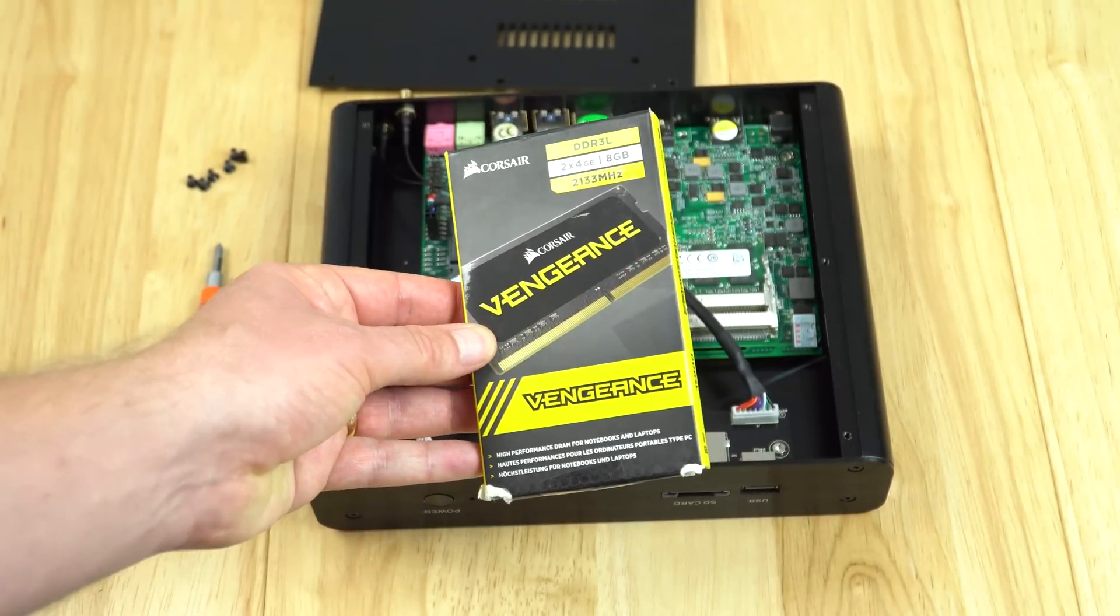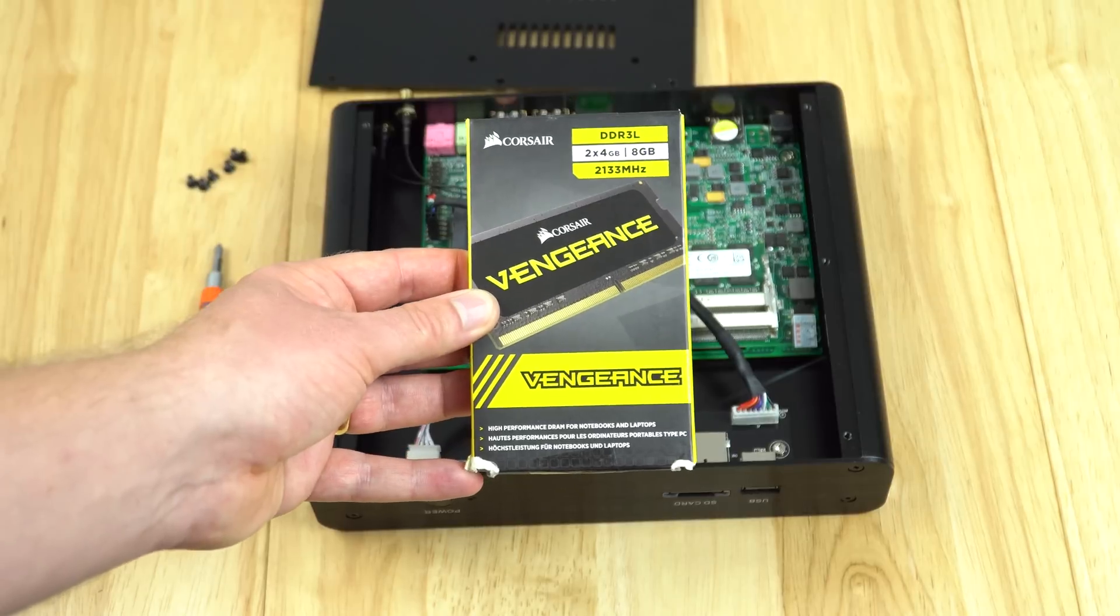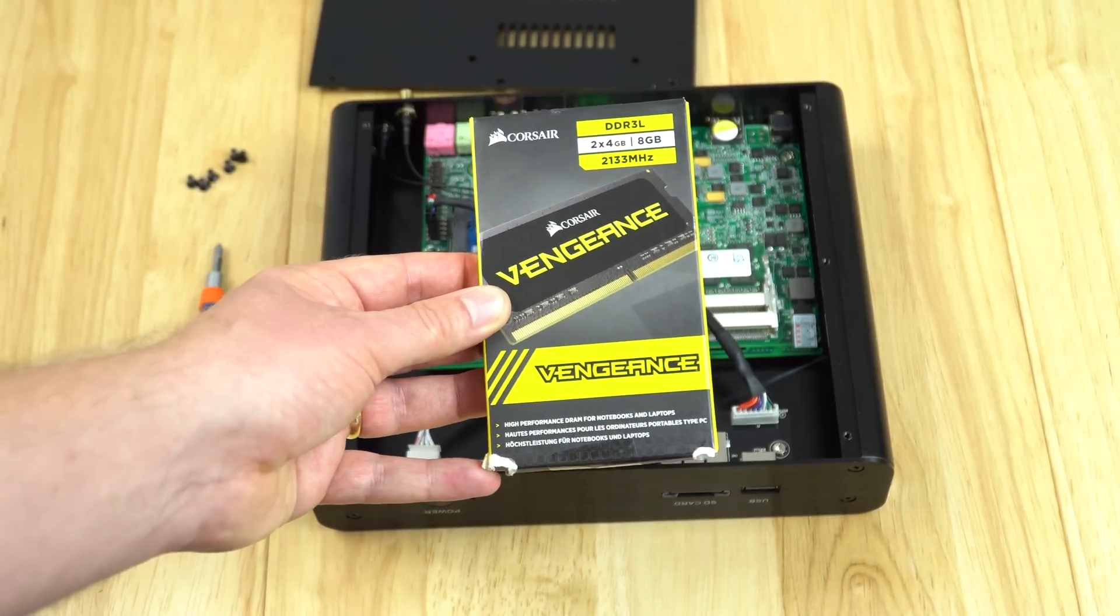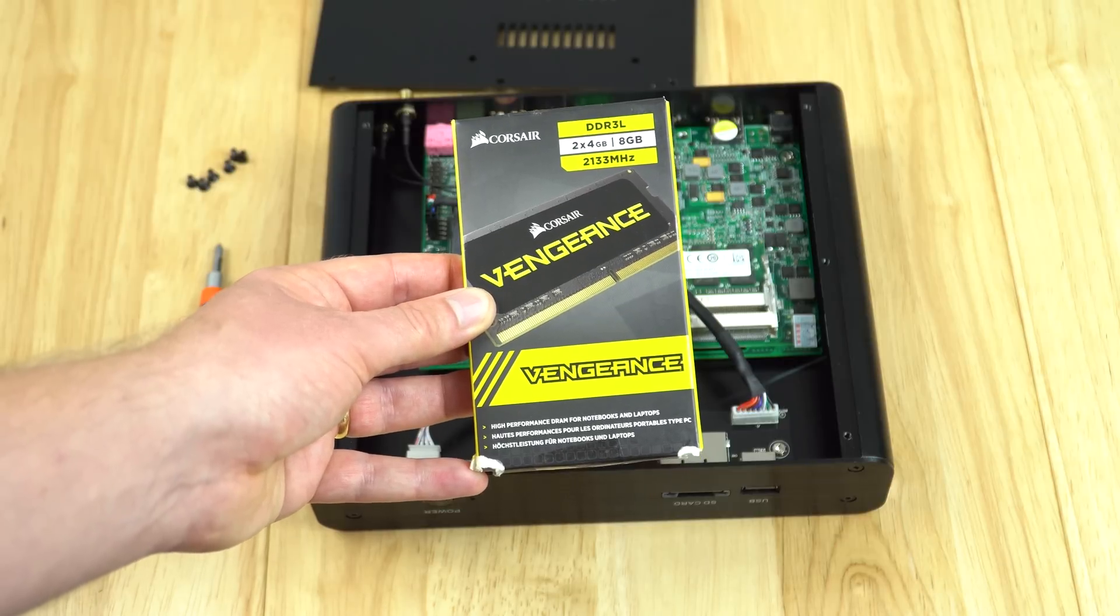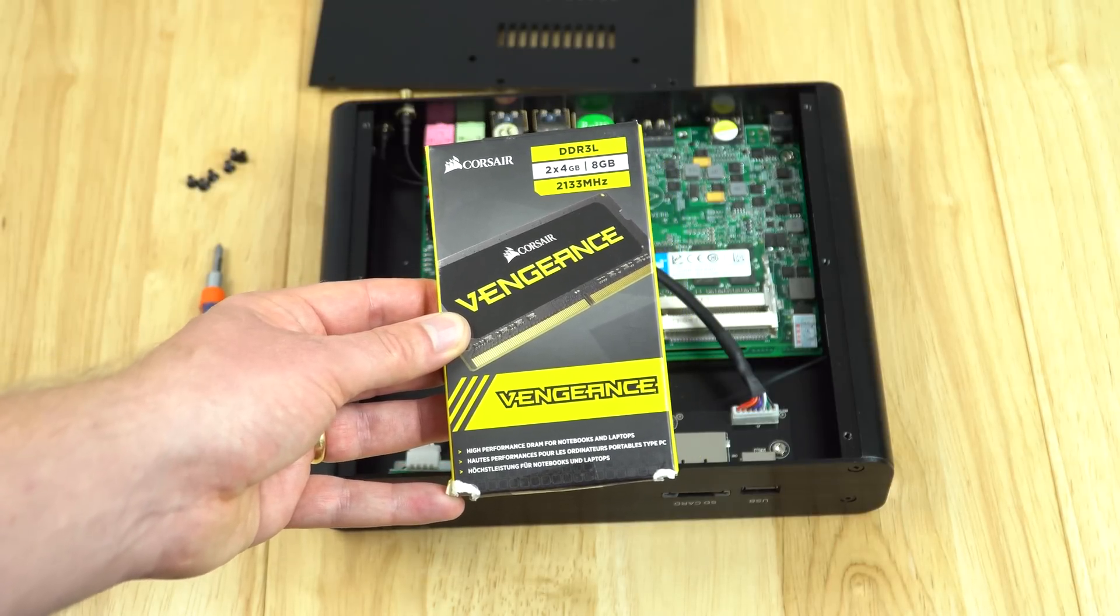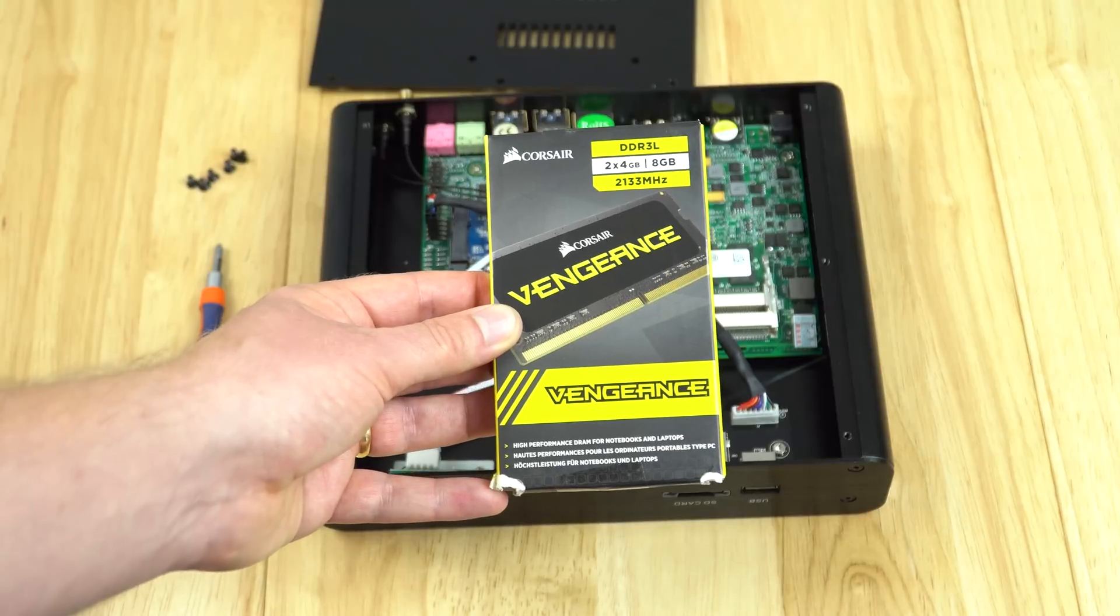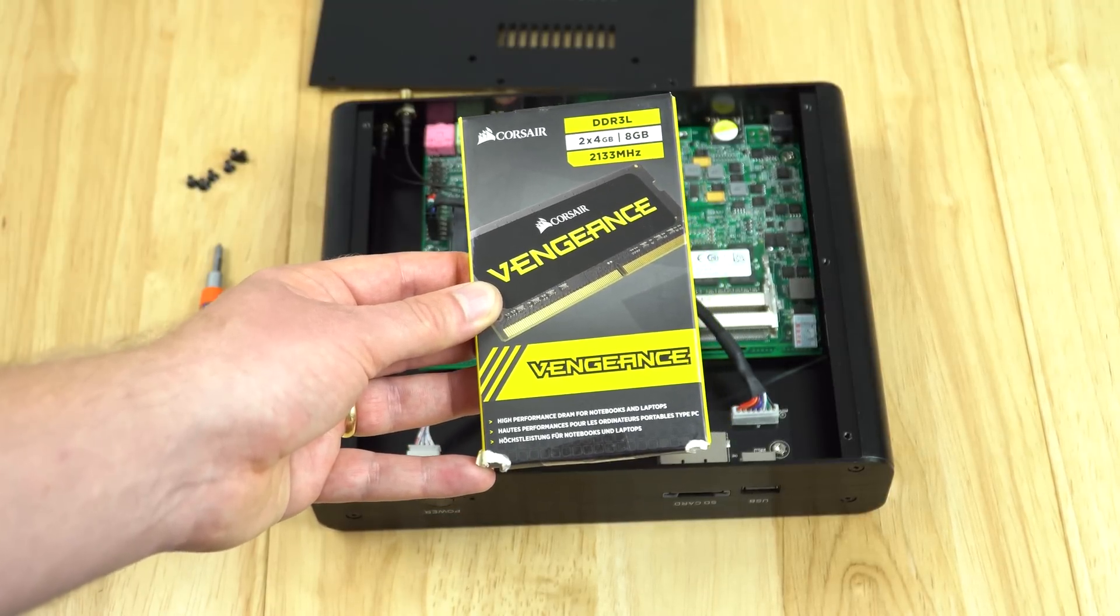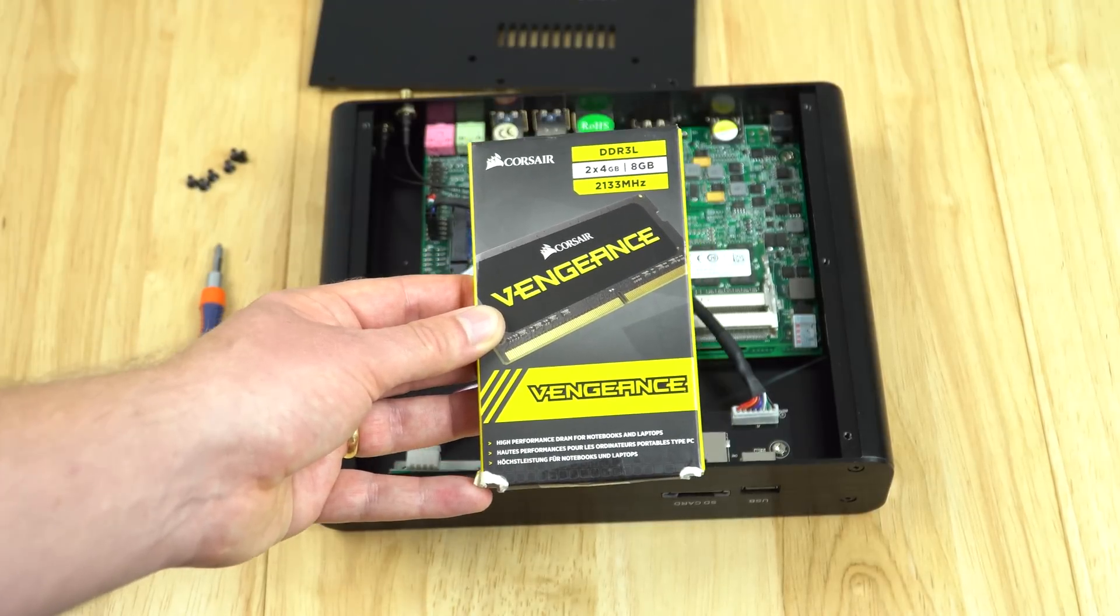This is the RAM I'm going to use - Corsair Vengeance 2x4 gigabytes so it will run in dual channel. You can see the speed of this plug-and-play kit will overclock automatically up to 2133 megahertz. If that doesn't work I'll have to clock it back down to 1866 or 1600 megahertz.